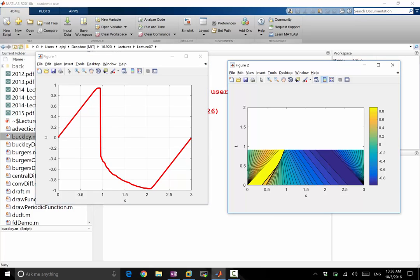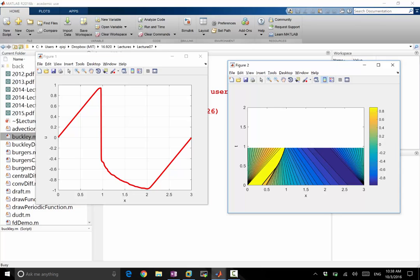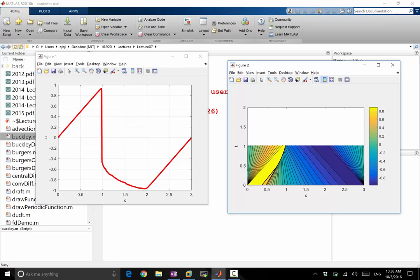As things run into the shock, the value at the right side of the shock changes. It decreases, right? Originally, this is almost yellow. Now it's almost blue. And as the value on the right of the shock decrease, the speed of the shock should decrease. So that's why you see this obvious curvature towards the left.